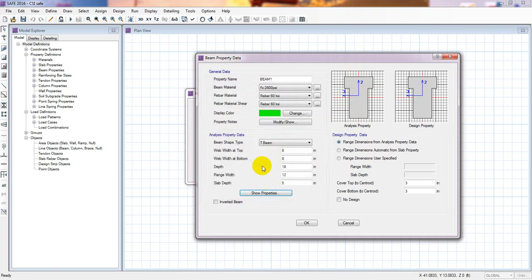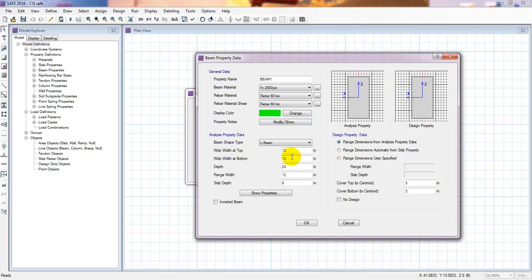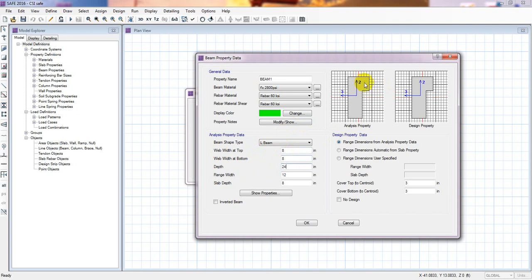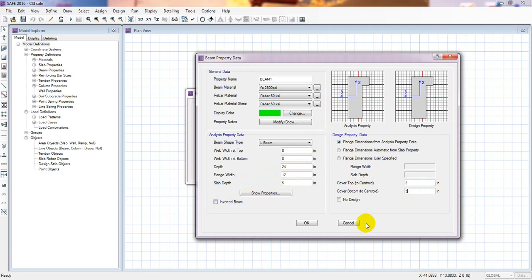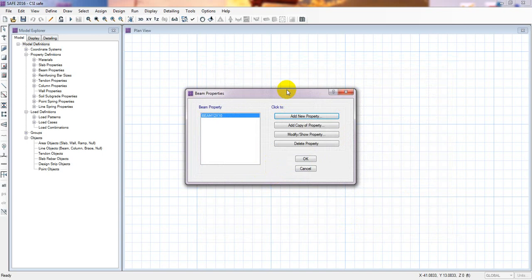You can also use an inverted T-beam or an L-beam. For the L-beam: width is 12, depth is 24, and flange width is 8. Just see here — this is the L-beam shape. According to your requirement you can change dimensions, and from here you can also change the clear cover and materials.